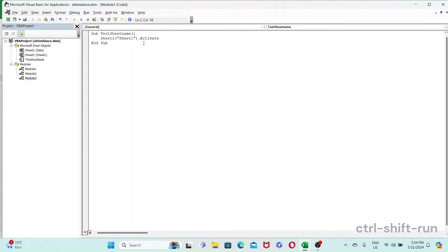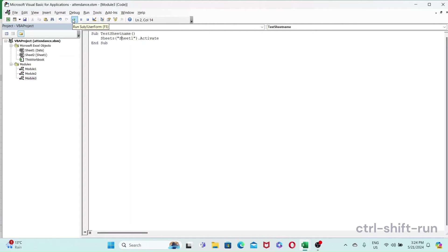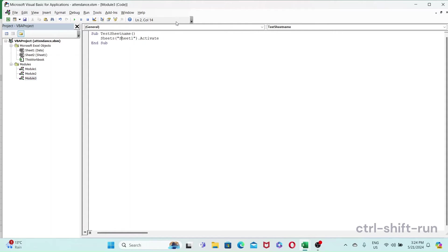So we could just delete that. And one thing about sheet names is that they're not case sensitive. So if you want to do just sheet one it should activate. Or we could just do it properly without the space, Sheet One. And yeah, so as you can see, that extra space, additional space in the name caused an error.